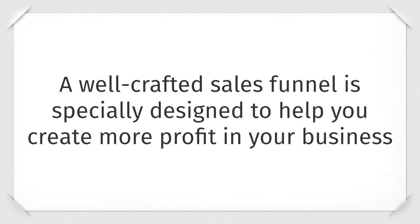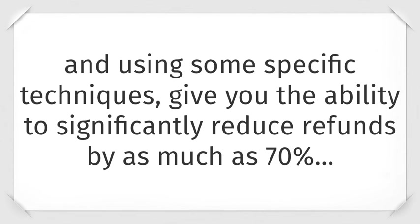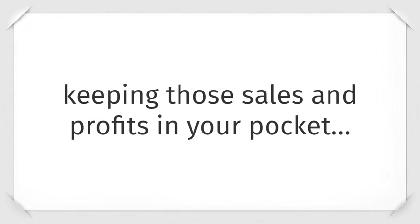A well-crafted sales funnel is specifically designed to help you create more profit in your business and using some specific techniques give you the ability to significantly reduce refunds by as much as 70%, keeping those sales and profits in your pocket.